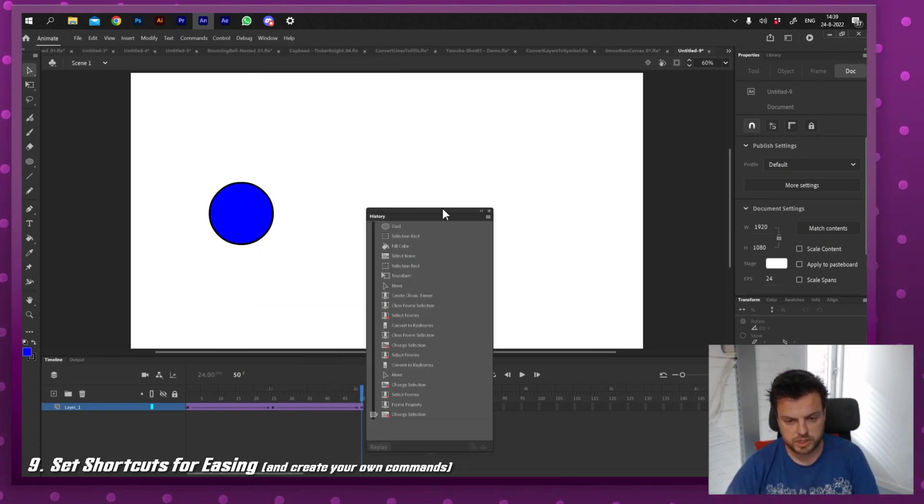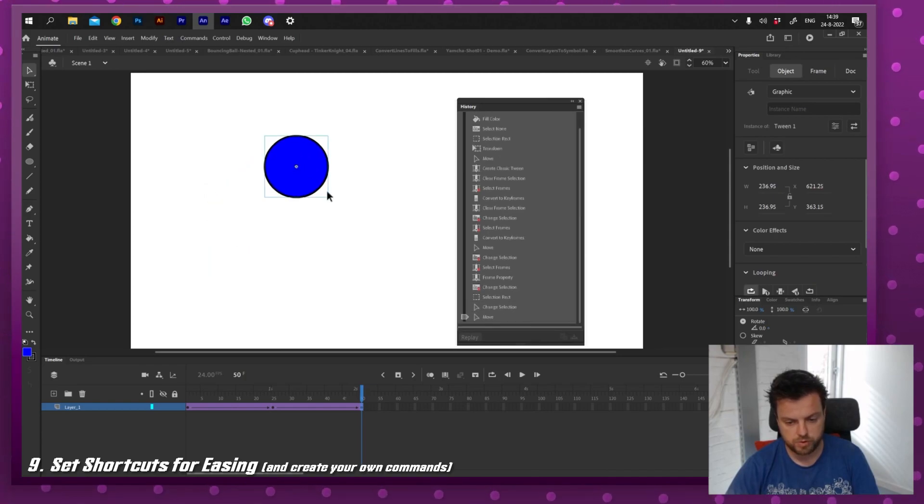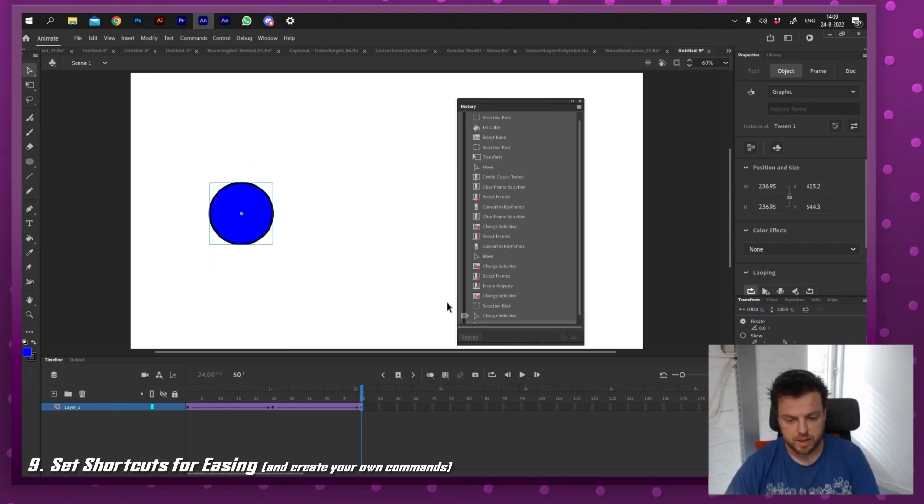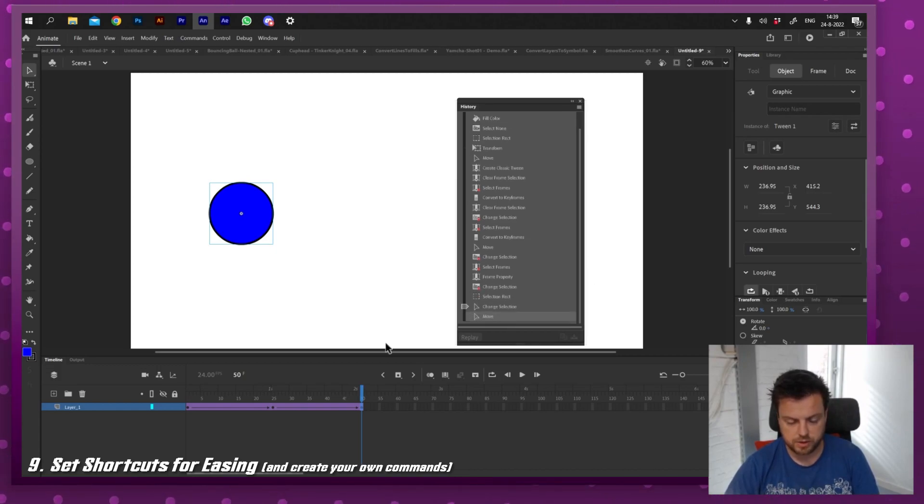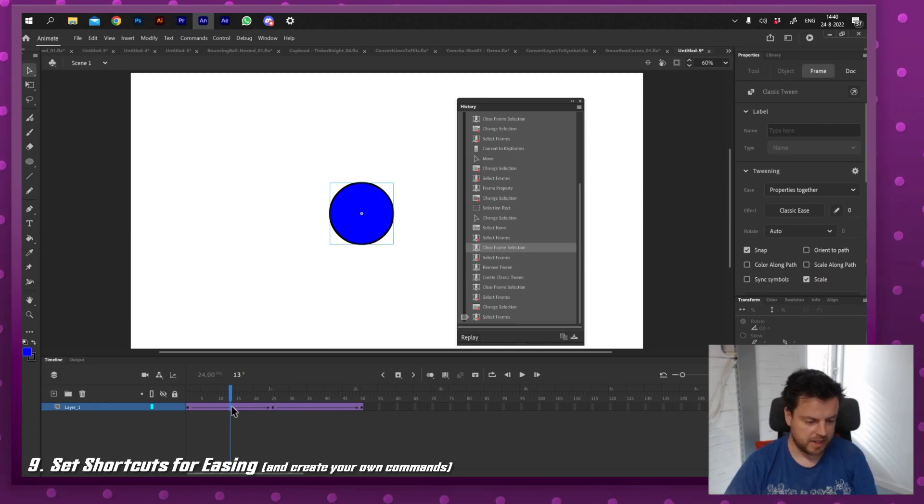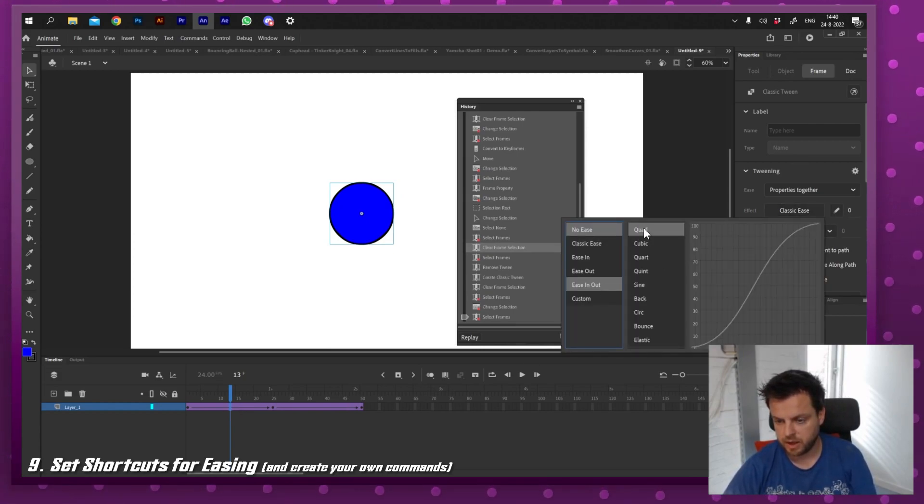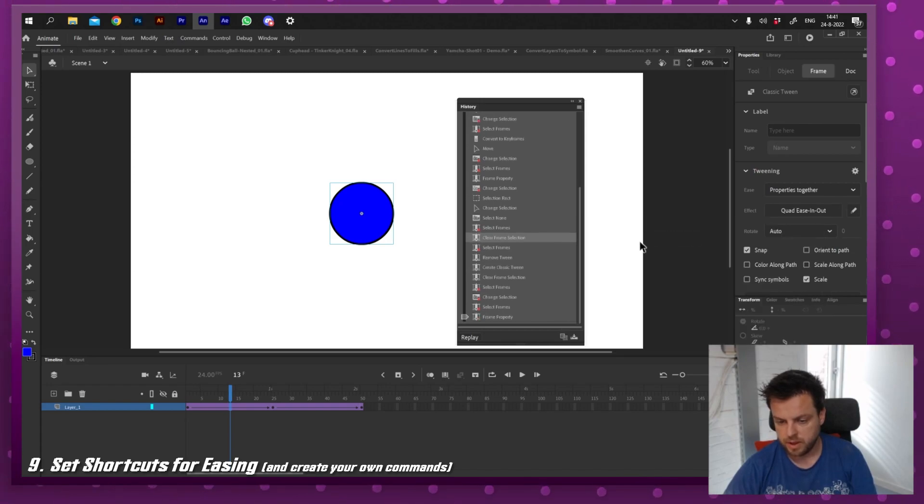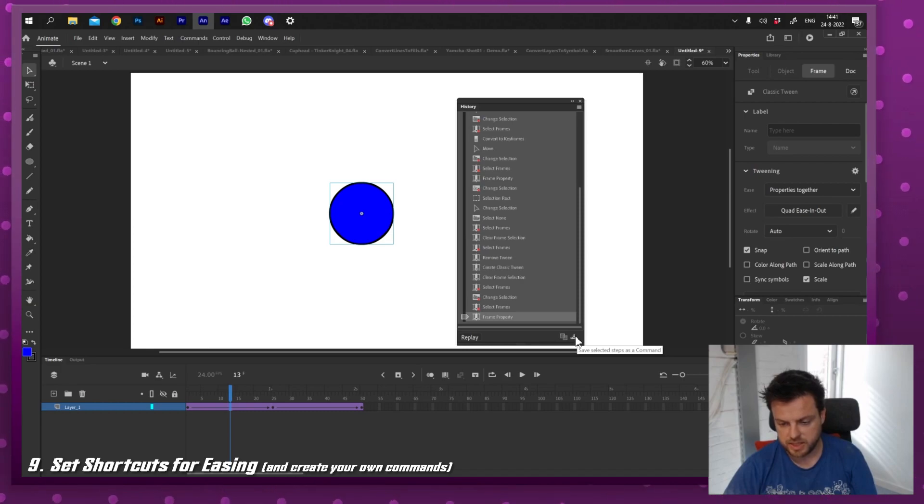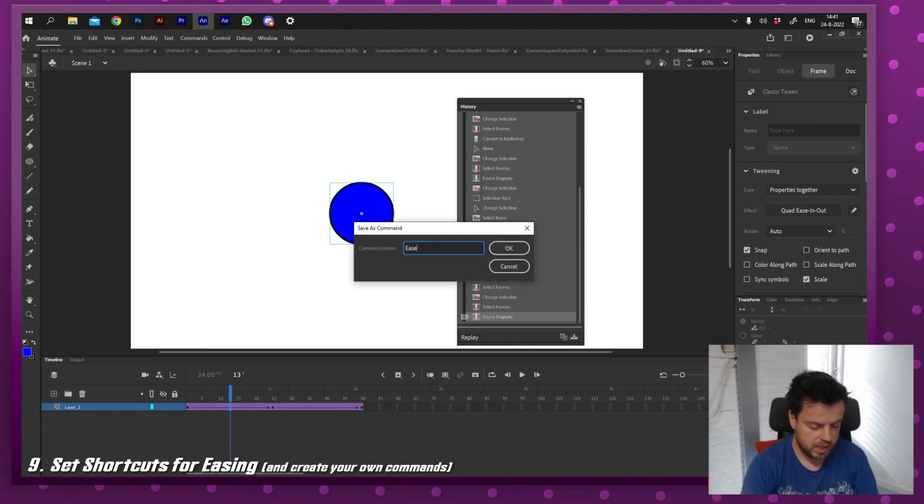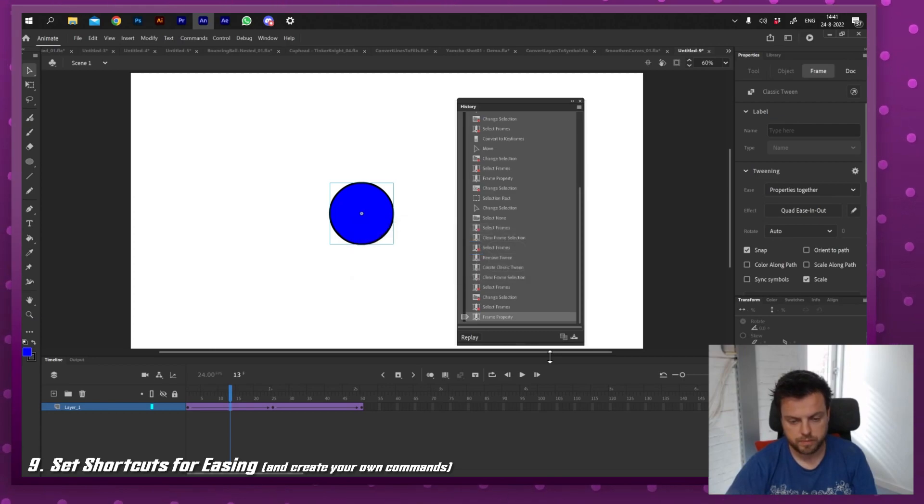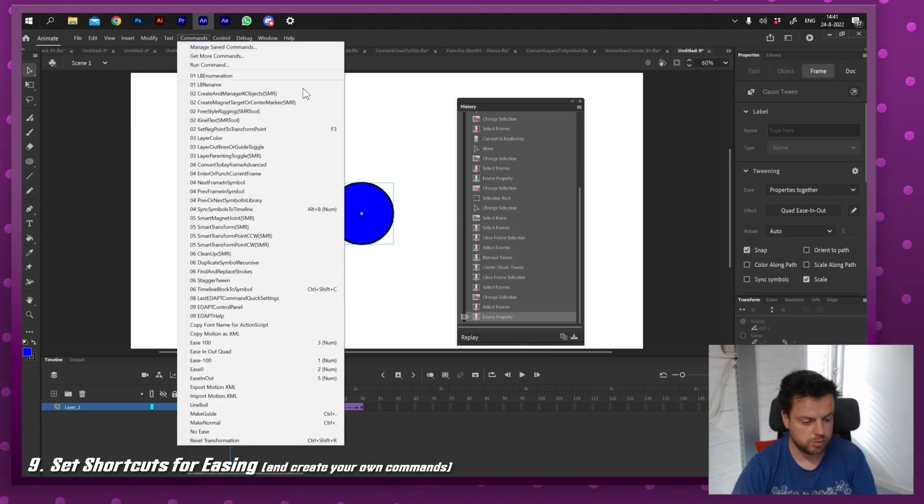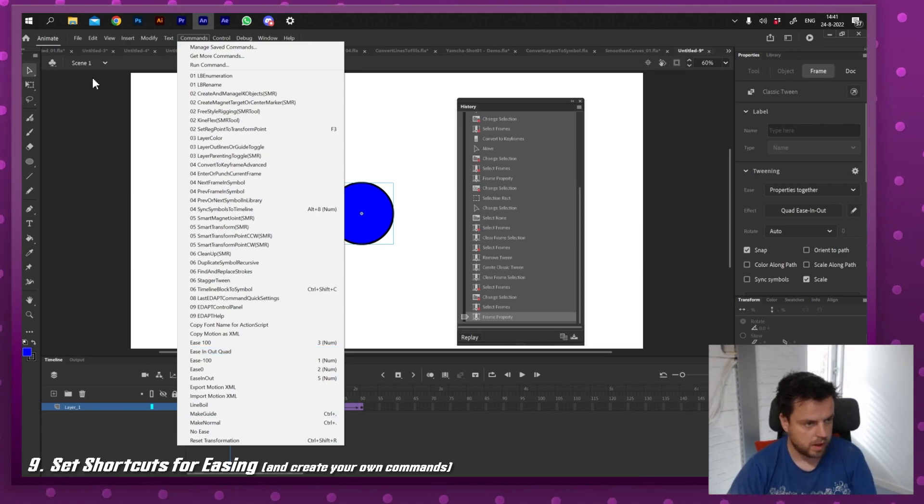Every time you select something, you move something, you can see it update right here. And as long as it doesn't have a little red cross in front of it, you can select it and turn it into a command. So for example, if I click this layer right here, I'm going to go classic ease and then ease out and then quad. It will actually pop up right there. If I click that and I'm going to say save selected steps as a command - you can do multiple steps, but in this case I'm only going to do one - and I'm going to say ease in out quad. I'm going to press enter. And if I go to my commands, you can actually see right here ease in out quad.